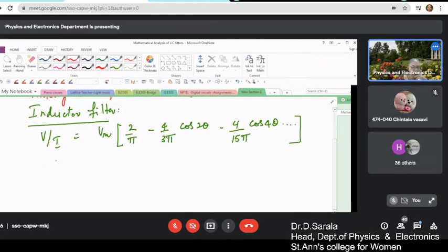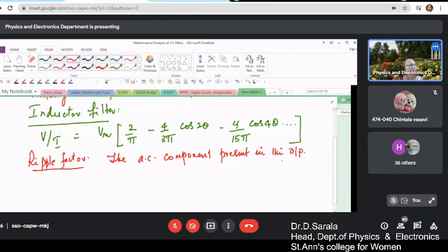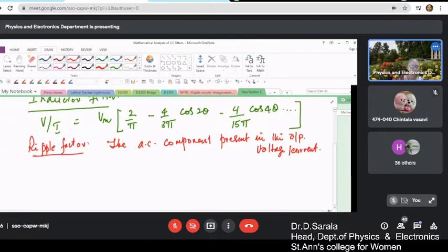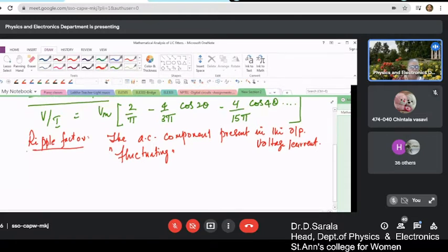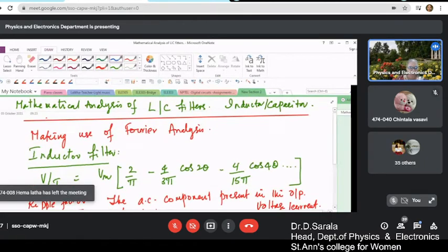Here we need to find the ripple factor. The ripple factor refers to the AC component — the fluctuating component — present in the output voltage or current. It is also referred to as fluctuating DC. To find this, you need to know the amount of AC and the amount of DC present.